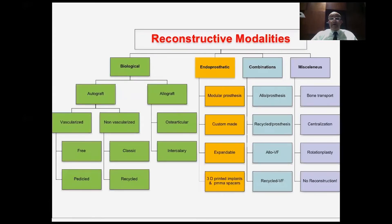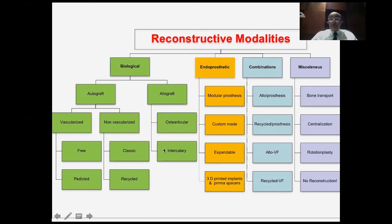Reconstructive modalities are many. We classify them into four groups. First, biological reconstruction — either autografts or allografts. Autografts could be vascularized (free or pedicled) or non-vascularized (classical or recycled bone). Allografts could be osteoarticular or intercalary. The second group is the endoprosthetic group, which includes modular prostheses, custom-made prostheses, expandable prostheses, and 3D-printed implants.